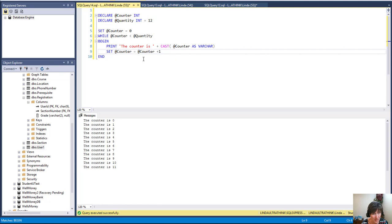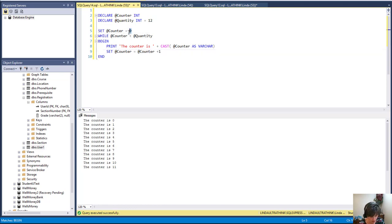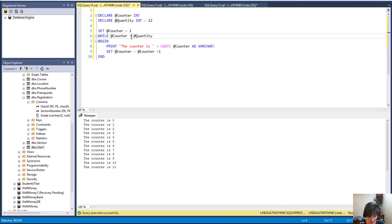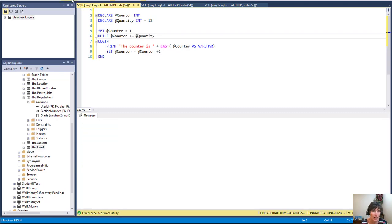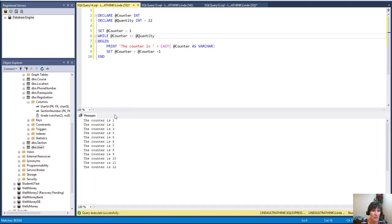Now this is a zero-based counter. If you want it to be a one-based counter, you just put one, and then here you put less than or equal to, and run it, and you get one through 12. Either case, you get a loop that happens exactly 12 times.